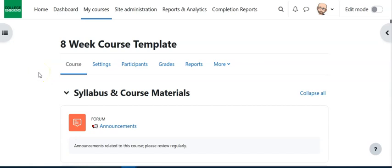In this video we're going to take a look at the plugin called Grade Me. It's a great tool within Moodle. What it does is it lets you know what items in your course haven't been graded yet.